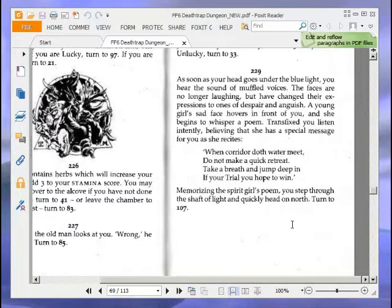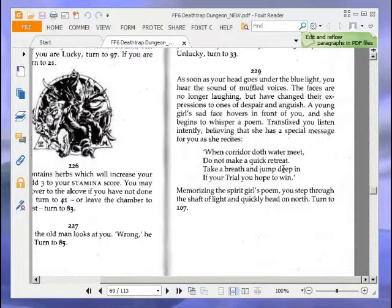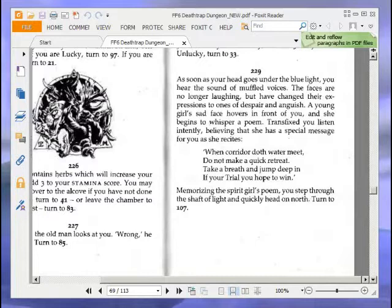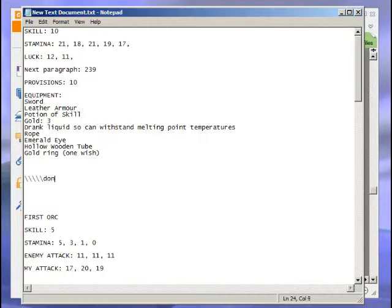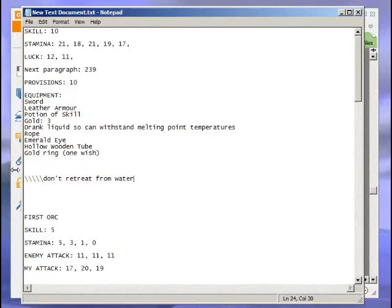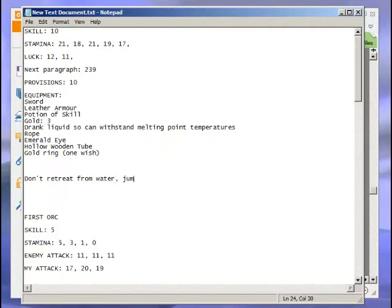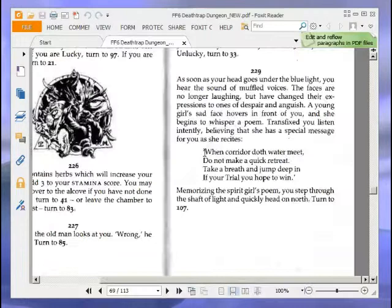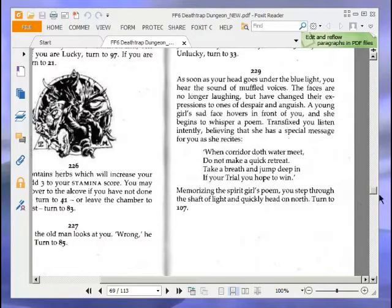As soon as your head goes under the blue light, you hear the sound of muffled voices. The faces are no longer laughing but have changed their expressions to one of despair and anguish. A young girl's sad face hovers in front of you, and she begins to whisper a poem. She recites: 'When corridor doth water meet, do not make a quick retreat. Take a breath and jump deep in, if you're a trial, you hope to win.' So I'll make a note here: don't retreat from water, jump straight in.